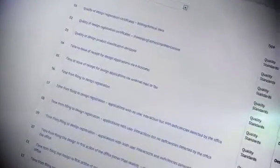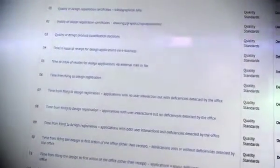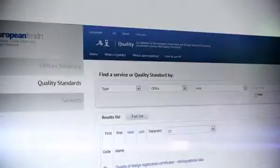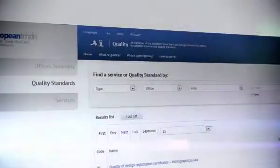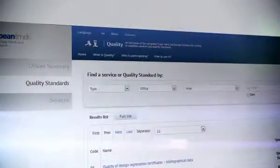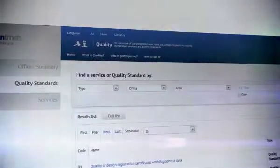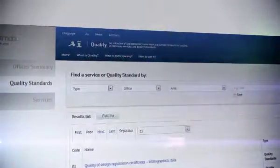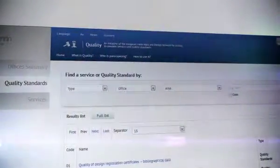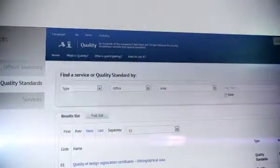By using the tool, the user can access the quality standard list, classified by type and area, which includes the number of offices that have adopted each standard and tendencies in the process of compliance with them.